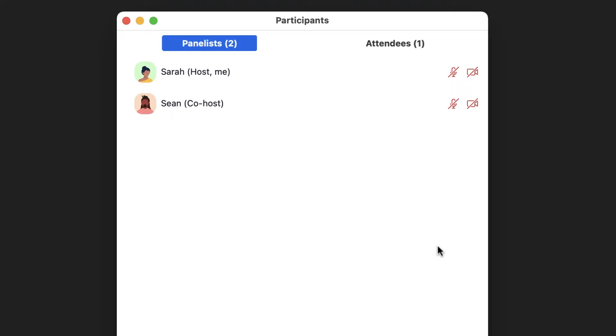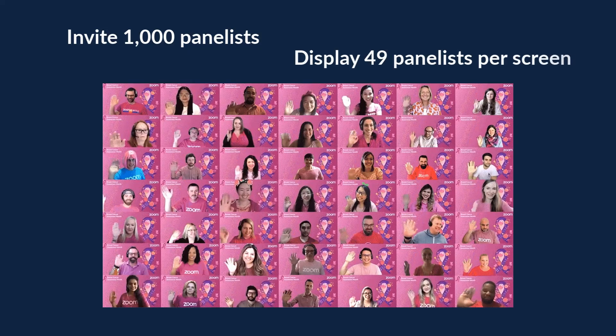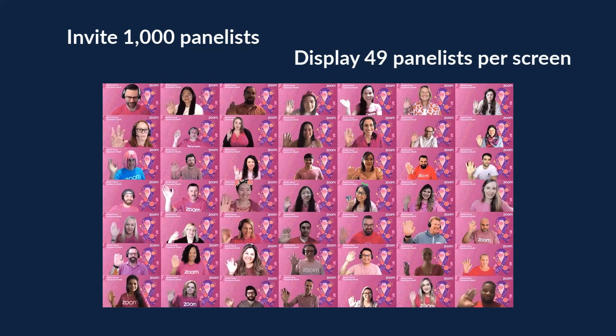You can also invite up to 1,000 panelists, including the host, who can share audio, video, and screen. You can display up to 49 panelists per screen.